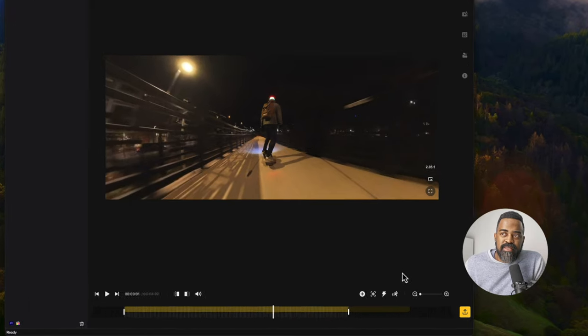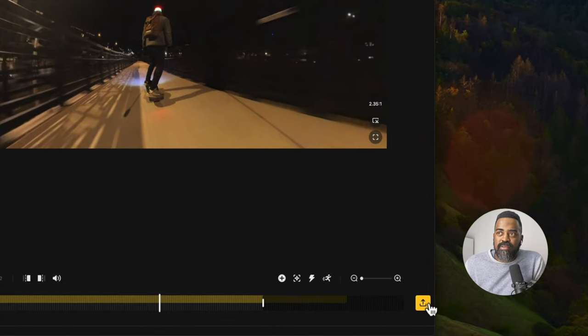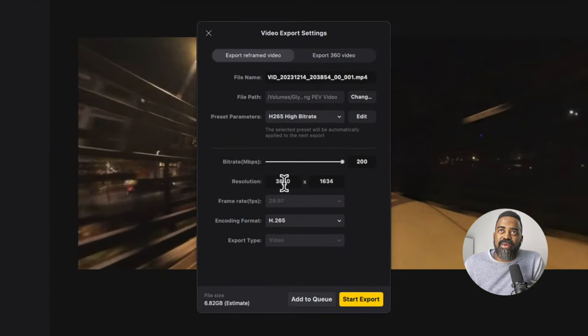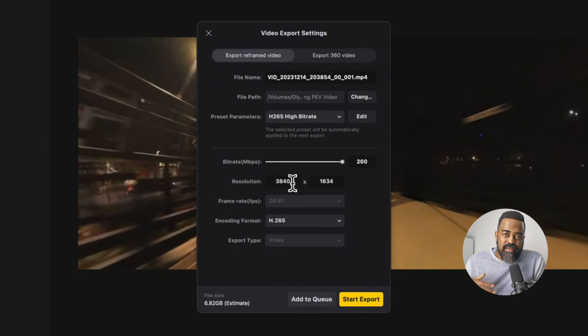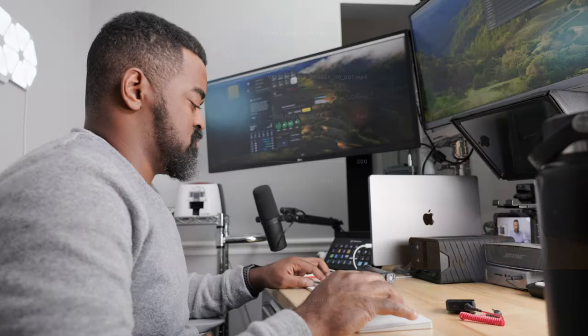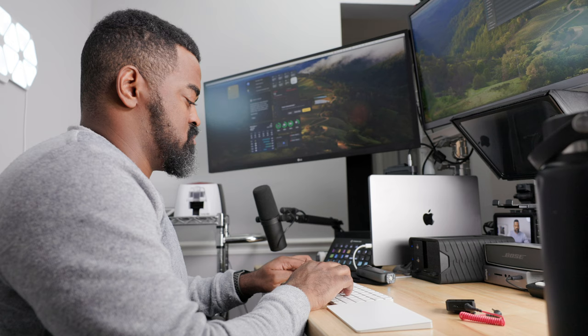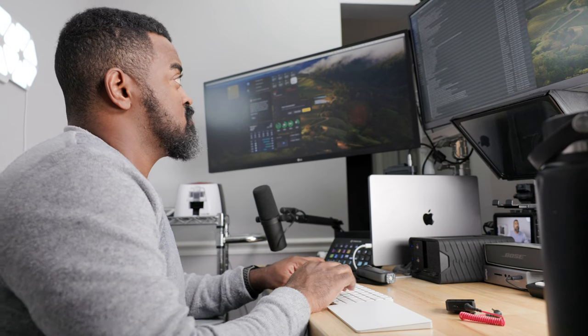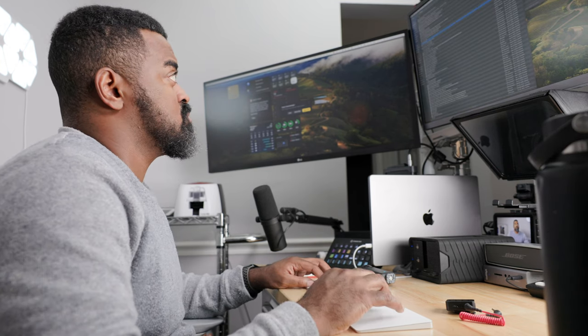Now we just need to export. I'll click the yellow button and I made the resolution 3840 wide so that it fits in a 4K timeline in Final Cut. This all looks good. Let's start. Now we have all the pieces we need for Final Cut. Let's learn how to put them all together.